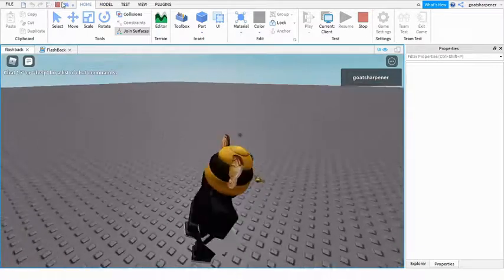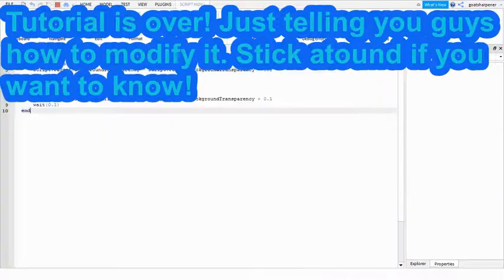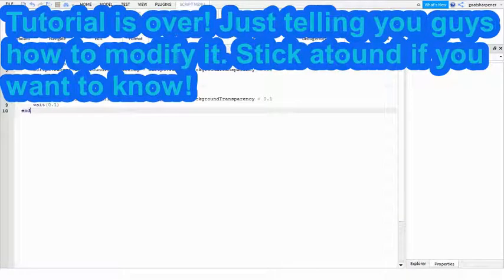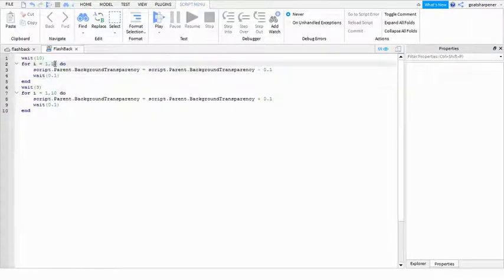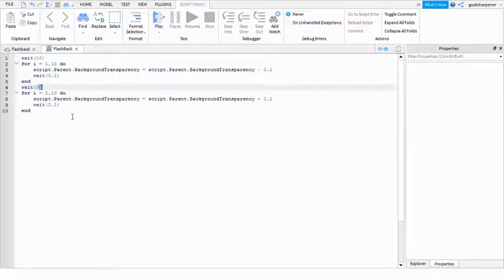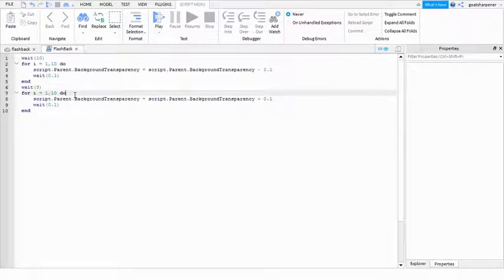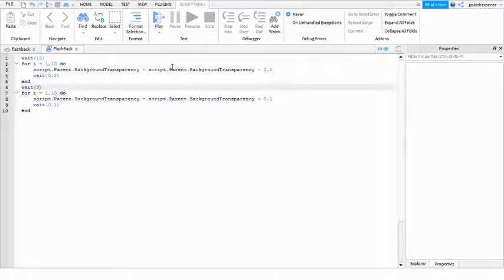So obviously, if you want to make it even quicker than that, you can change this number. You can change this number. You can change this number. You can change basically any number you see here, and it will be quicker or longer.